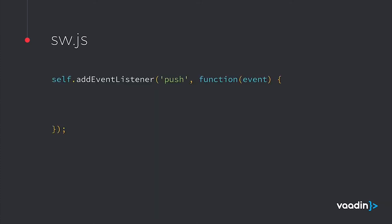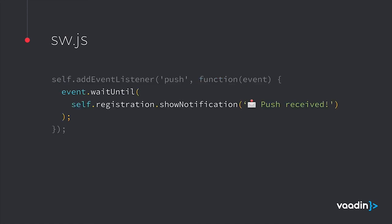Lastly, let's go to the service worker. All we need to do is listen to the push event and then show a notification.